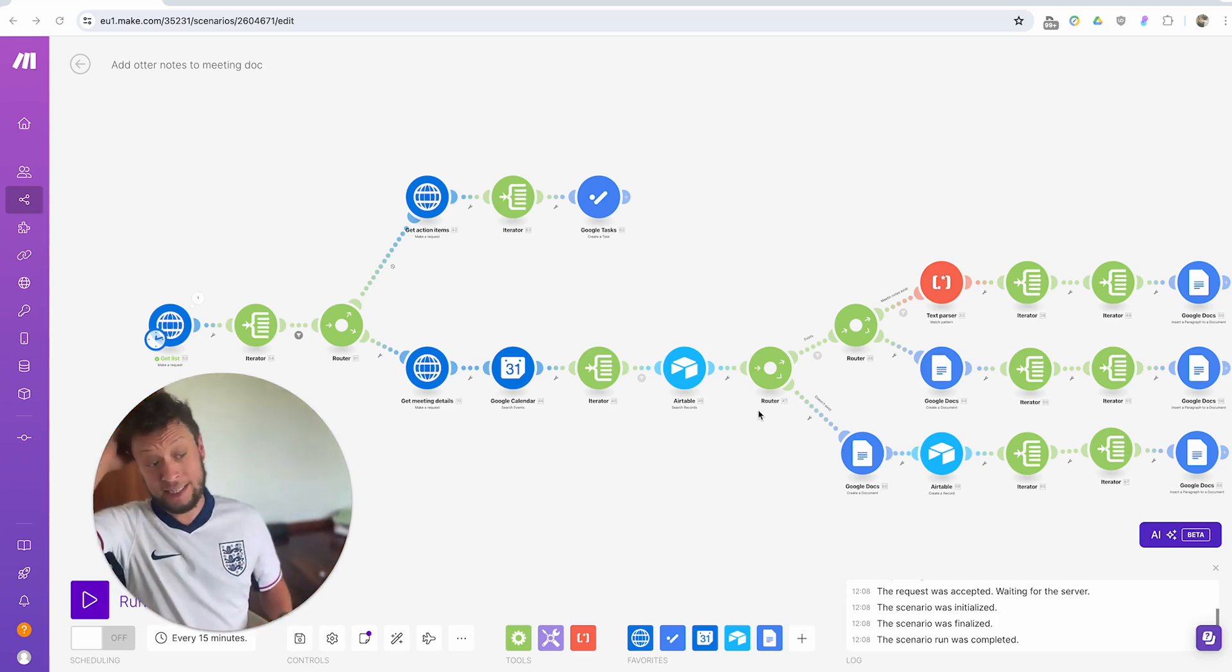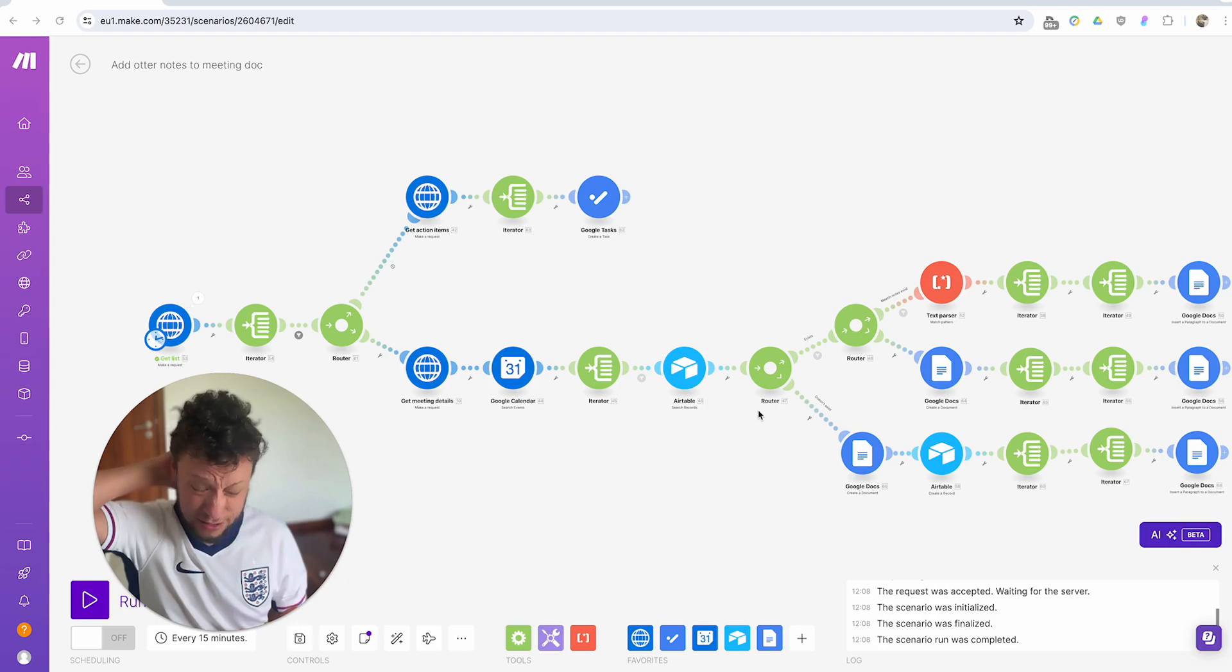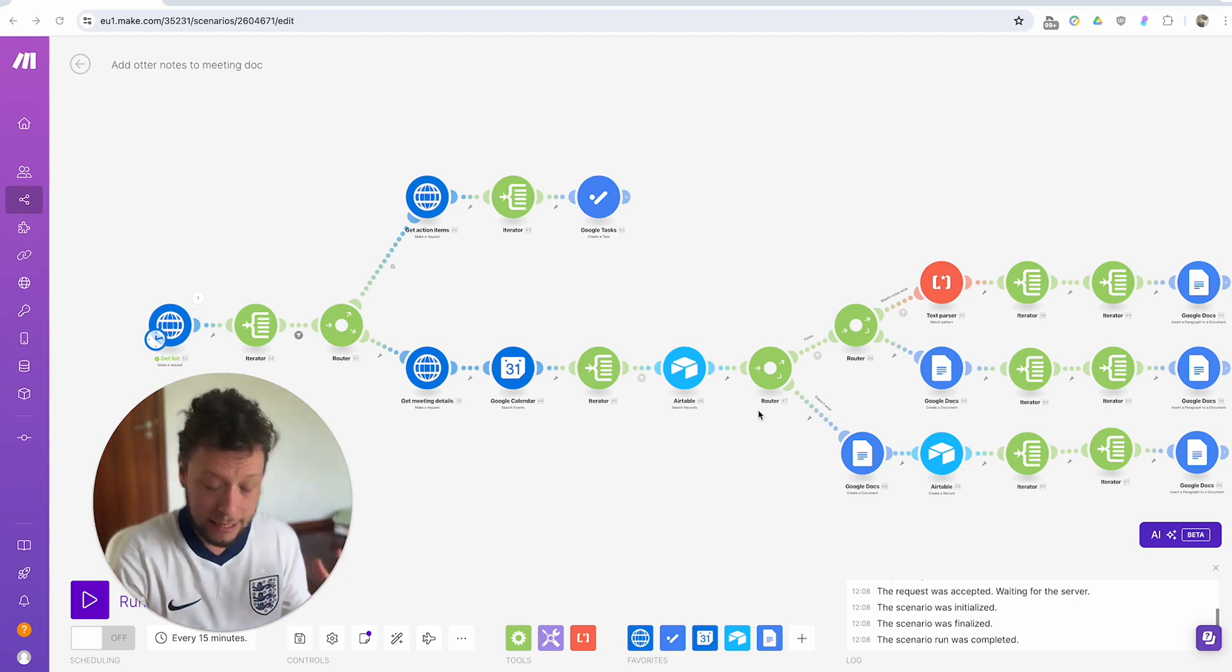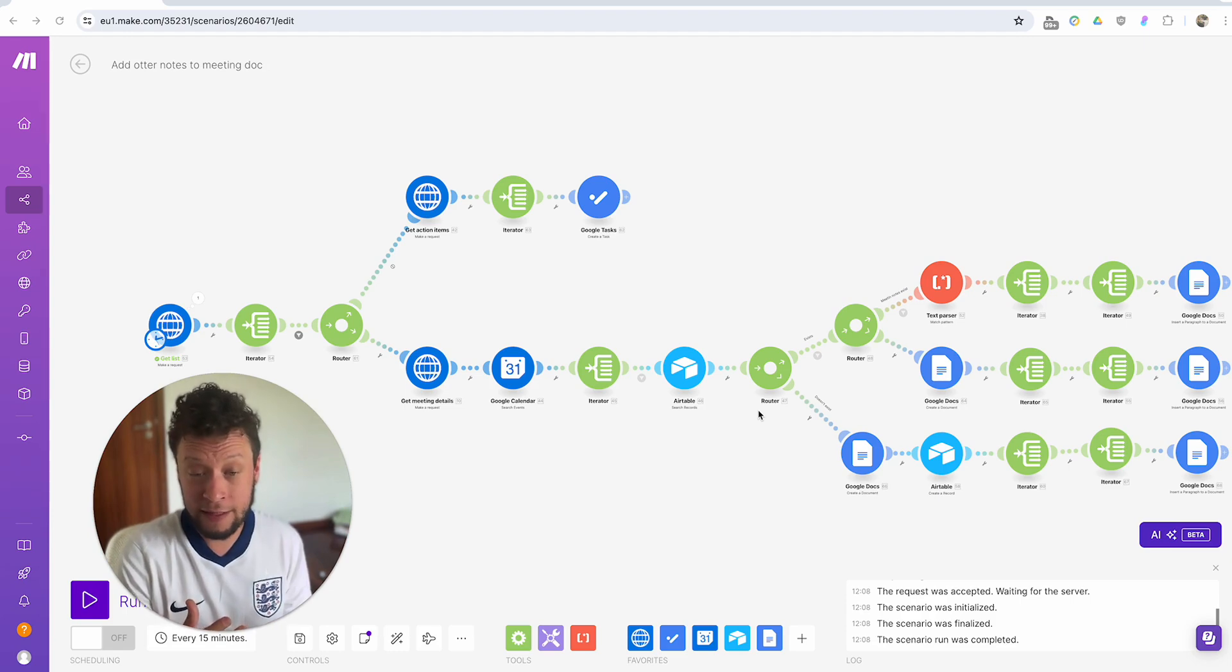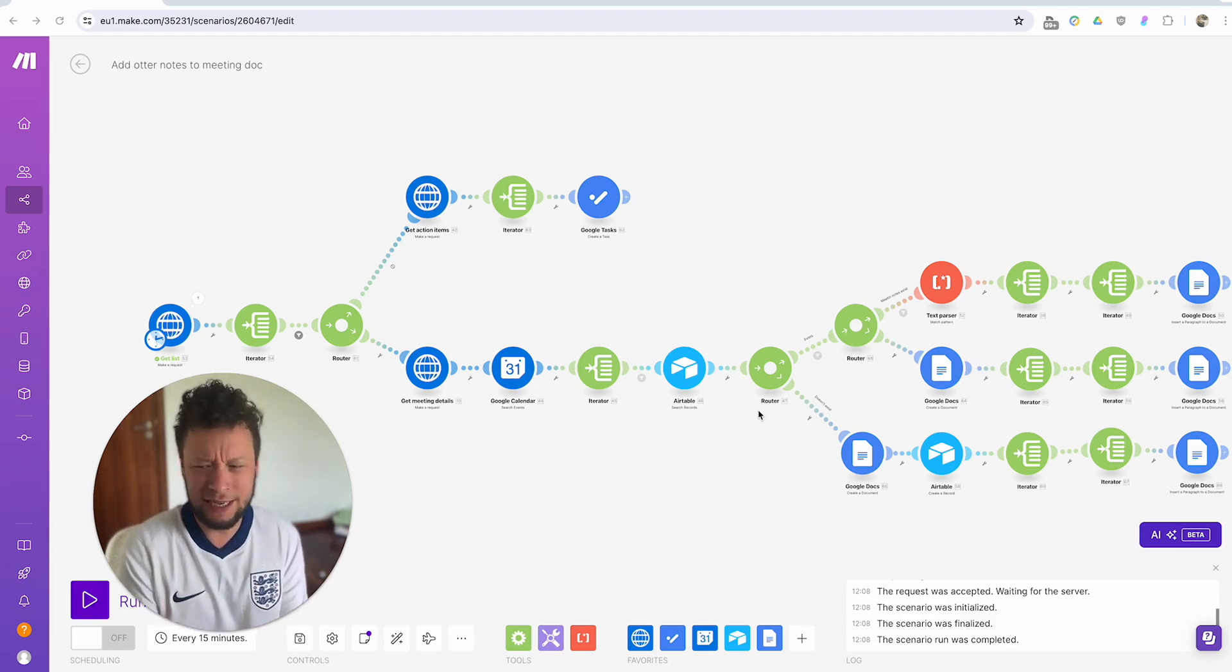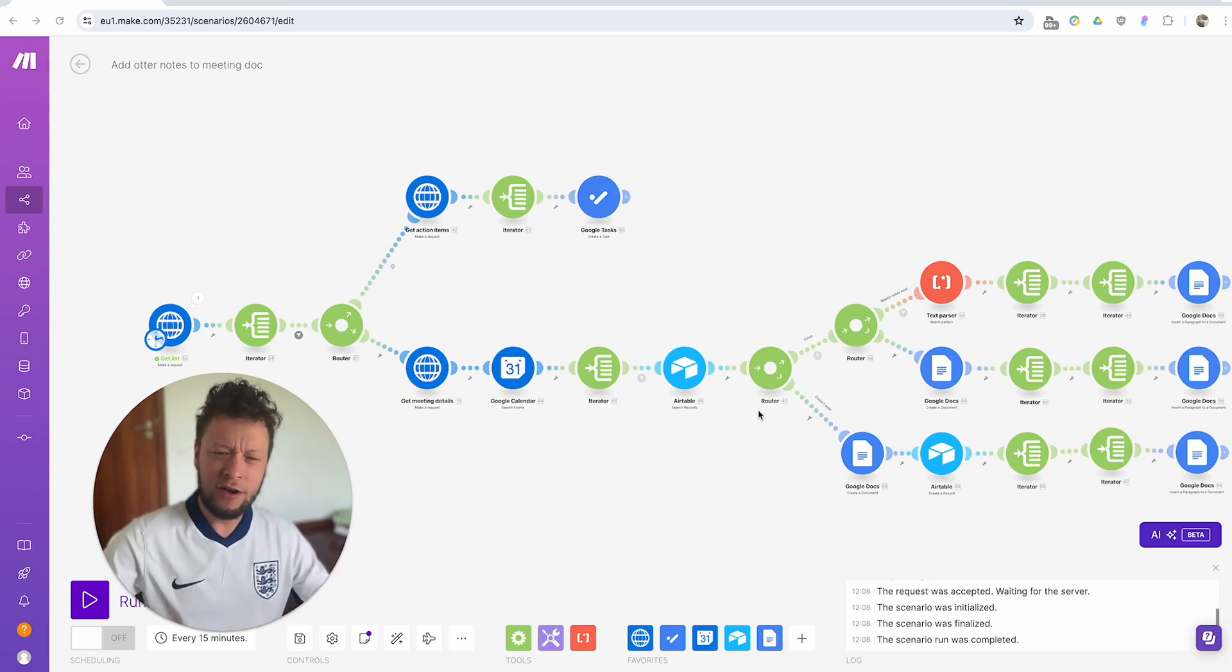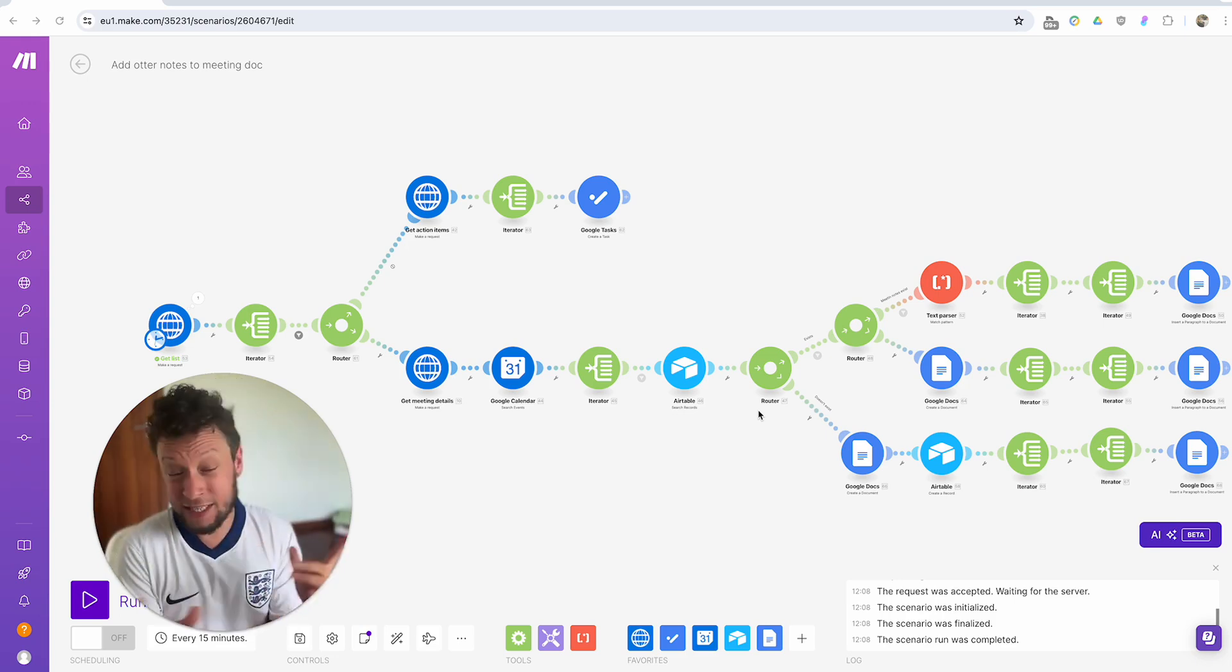Now, before I go any further, I should say this is going to be slightly different to most videos, conceptually speaking. I'm a big believer in building backwards. By that I mean when you want to make an automation, you think, what is the business use case here? What am I actually trying to achieve? Working backwards from that objective. This one's different.